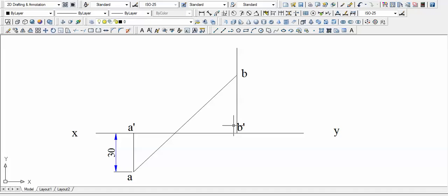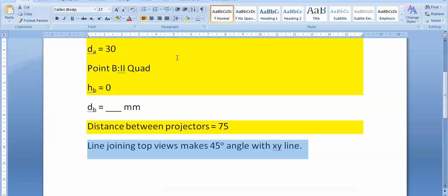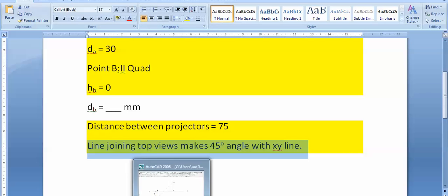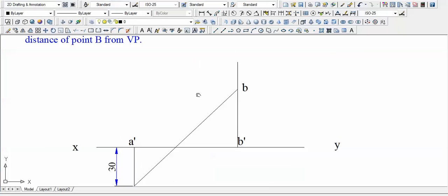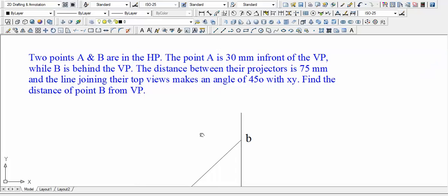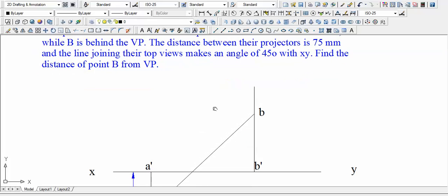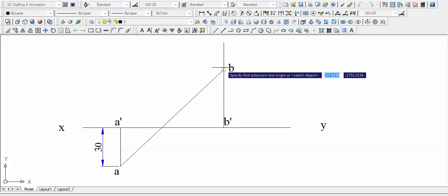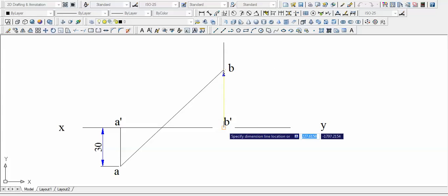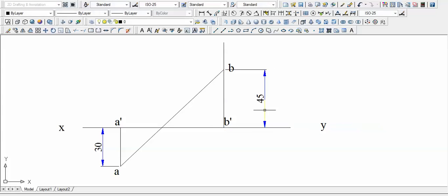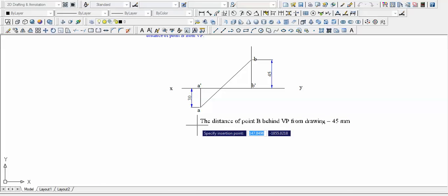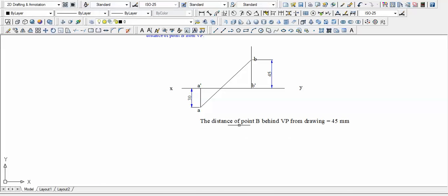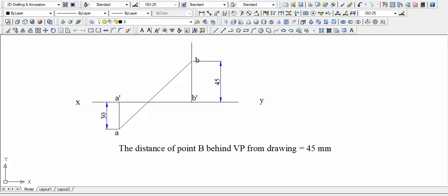Let us name it B. And well, that's it folks. Point B, both front view and top view, are above XY line. This also has been used. Find the distance of point B from VP, that is distance D. So this distance works out to be 45 millimeters. Let us write this here. So the distance of point B behind vertical plane extracted from the drawing we've just made is equal to 45 millimeters.